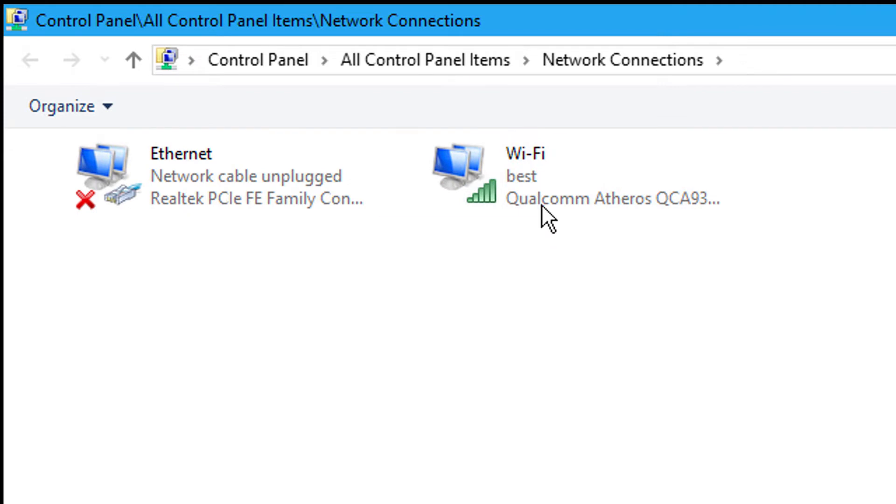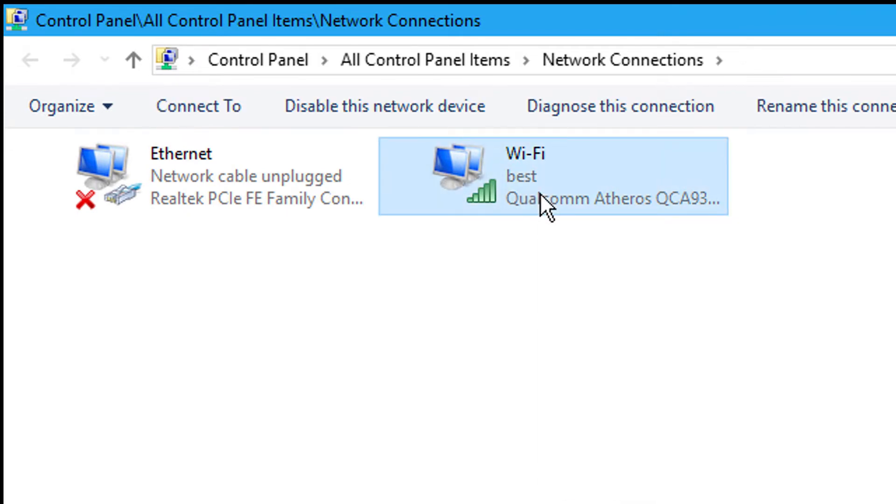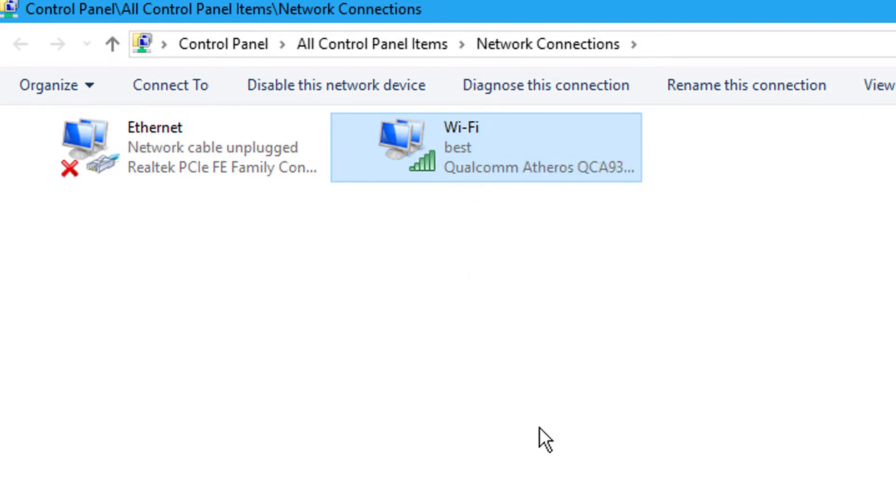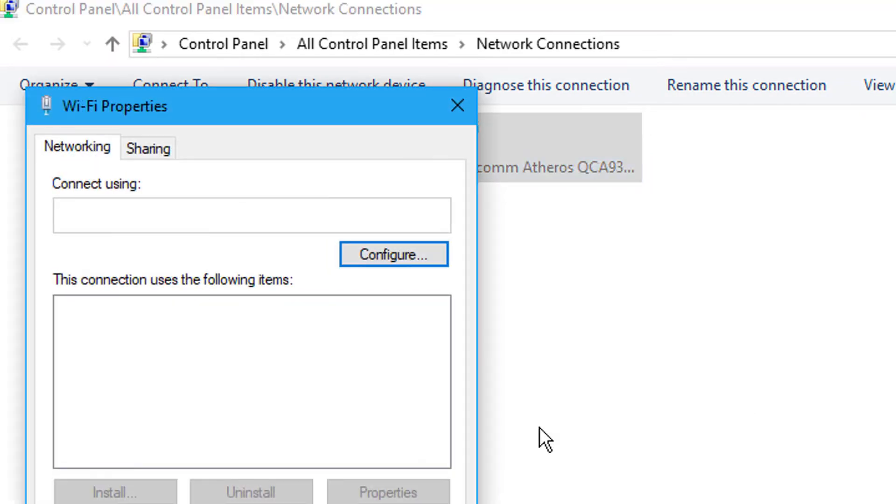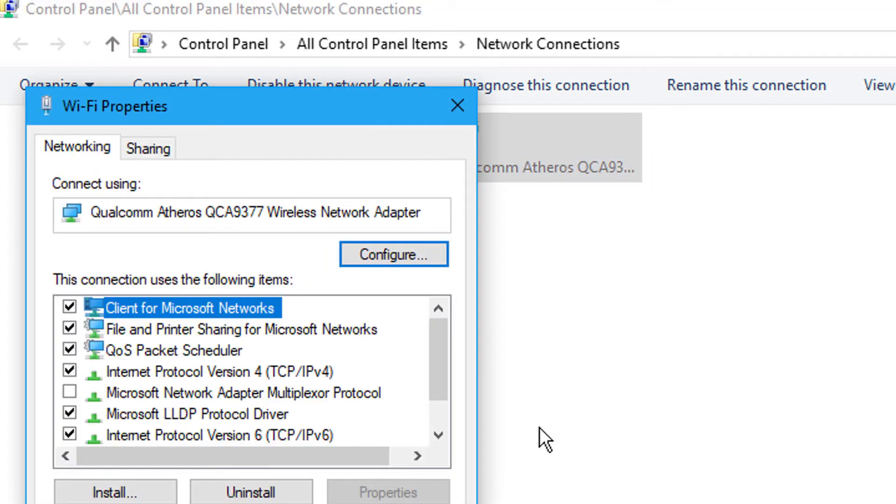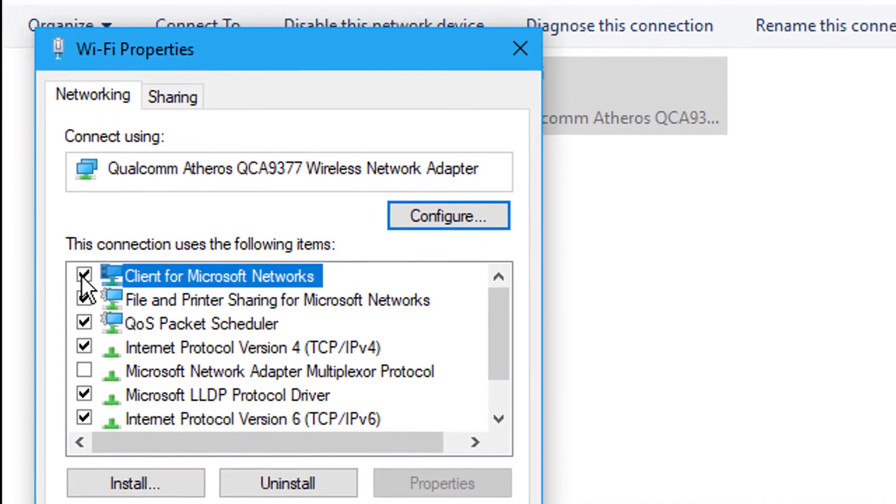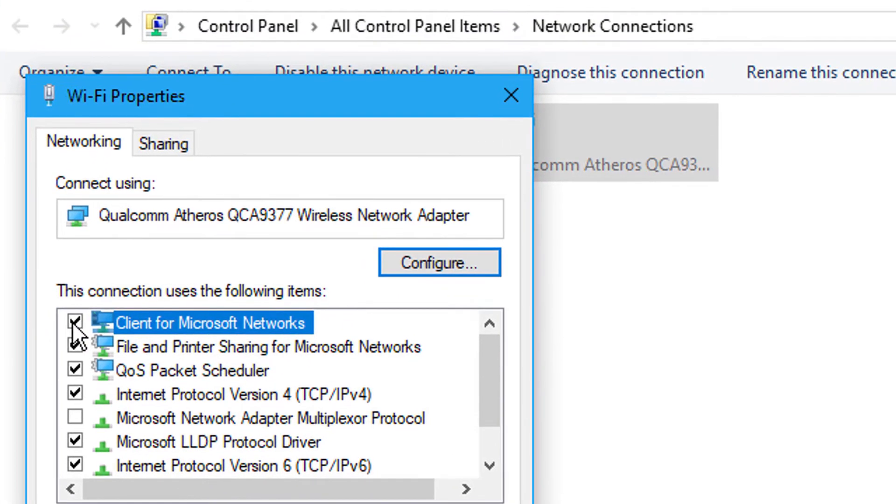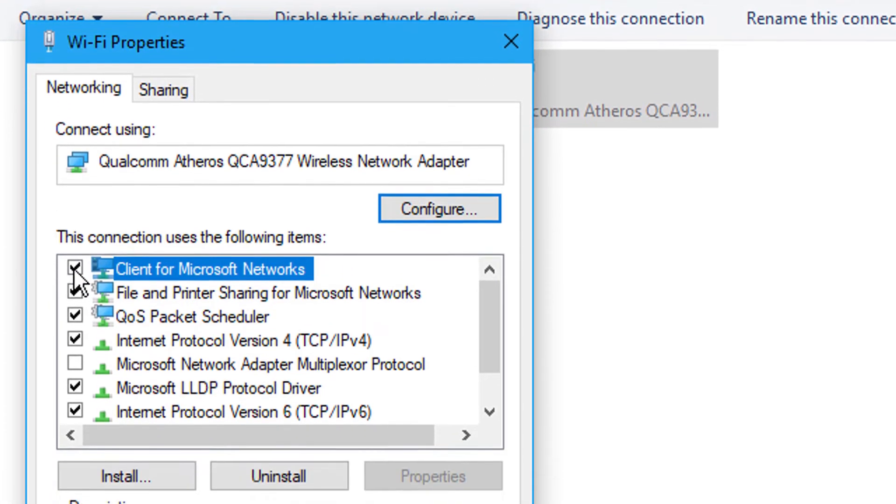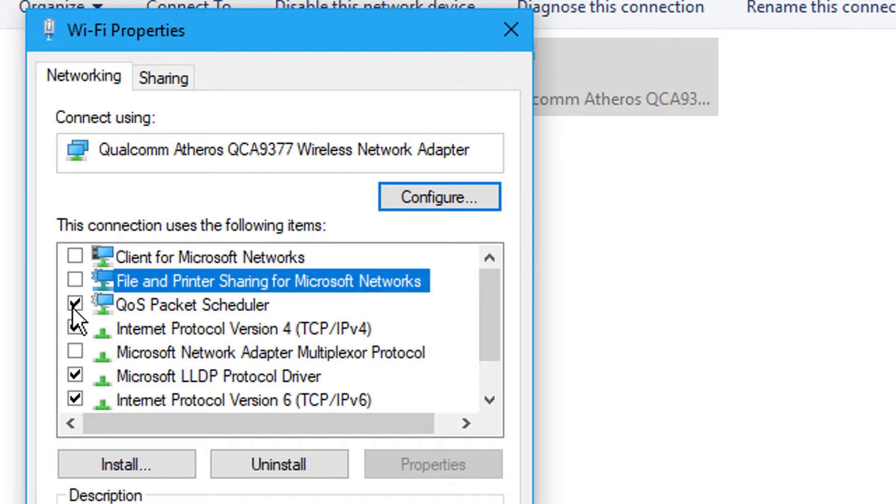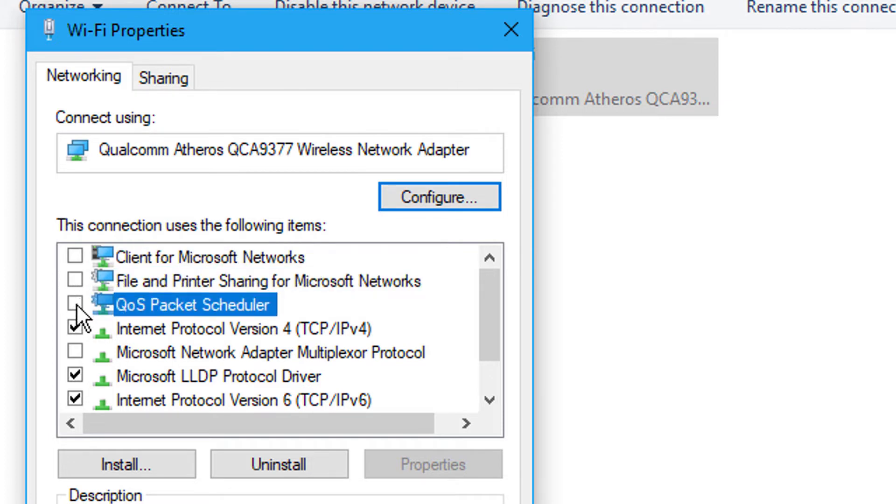Right-click your network adapter and click Properties. Now uncheck these three boxes: Client for Microsoft Networks, File and Printer Sharing for Microsoft Networks, and QoS Packet Scheduler.